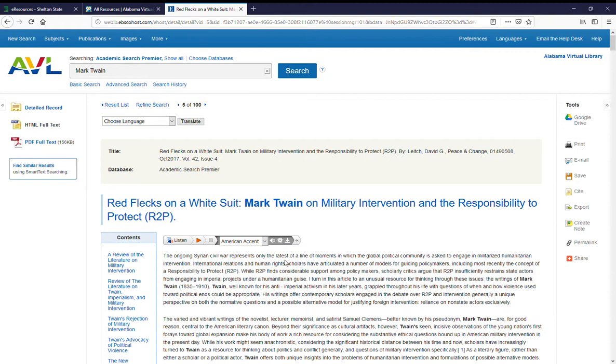Or you can listen to it while you're reading. I find that that makes it much easier for me to absorb what's being said in the article if I read while it's being read to me.